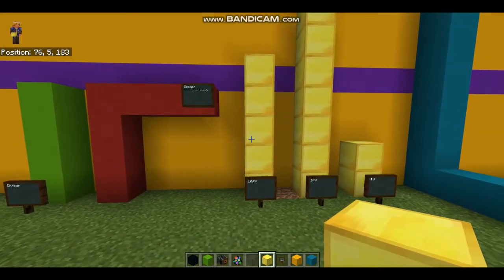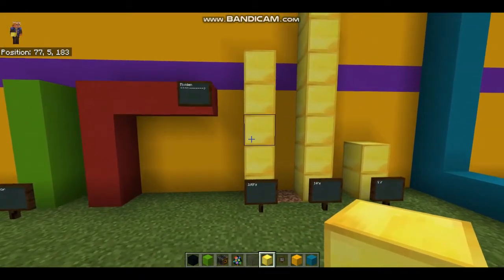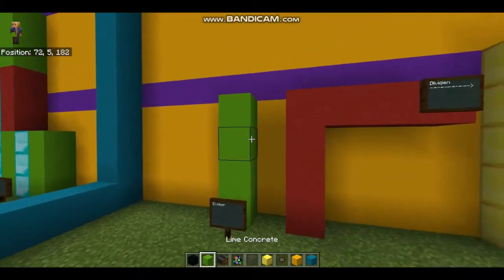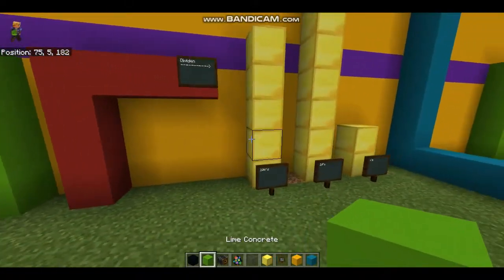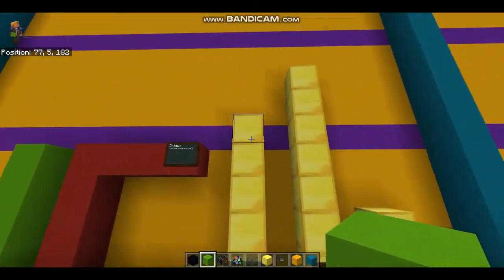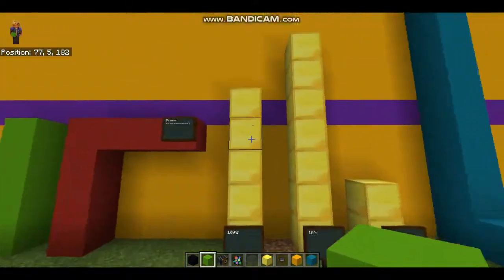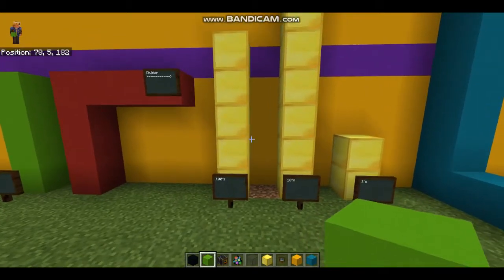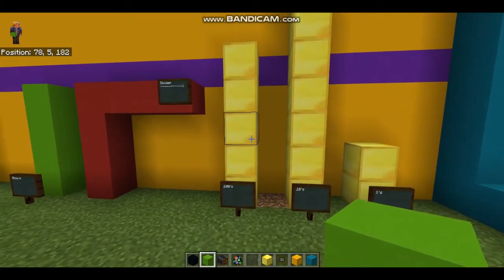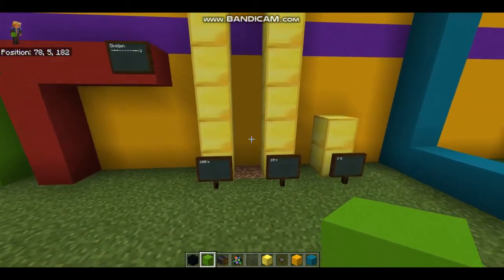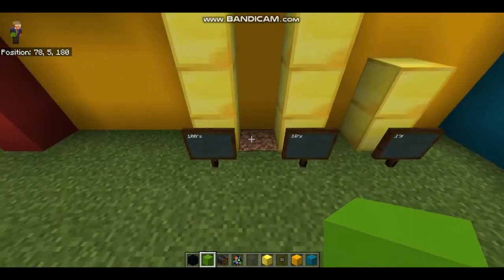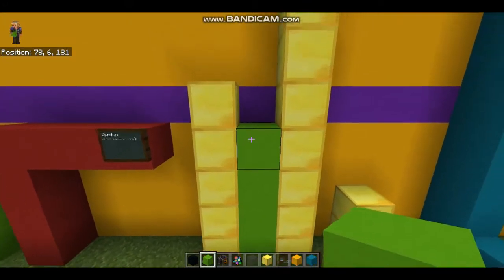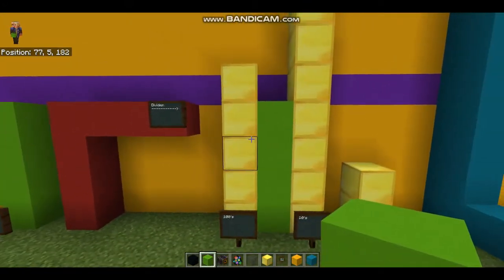So the first question that we're going to need to ask ourselves: how many times can our divisor 4 fit into our number in the hundreds column — in my case it's 5. So everybody, how many times can 4 fit into 5? It can fit in once.